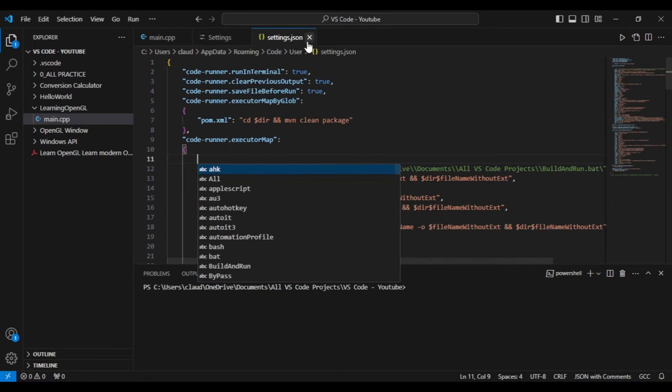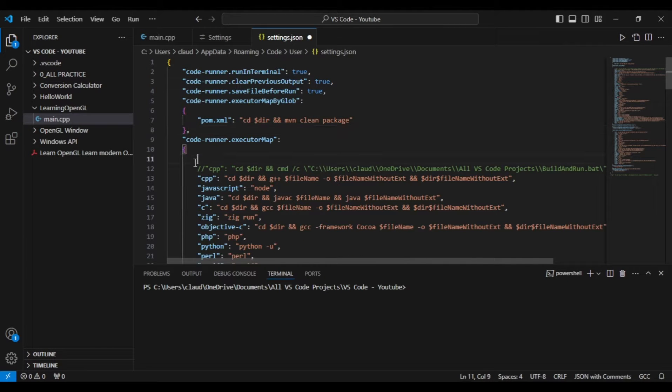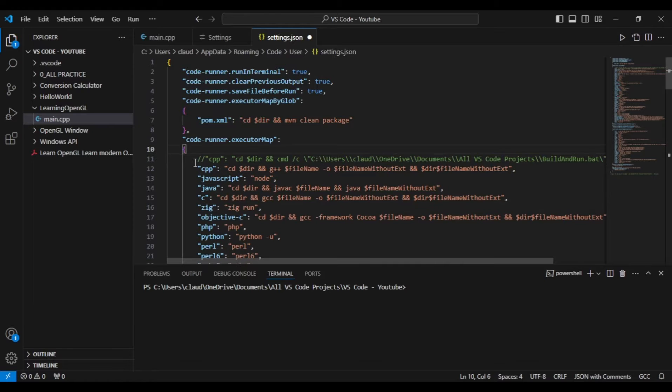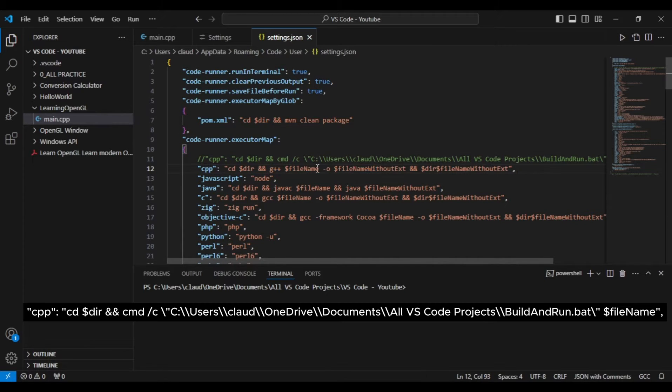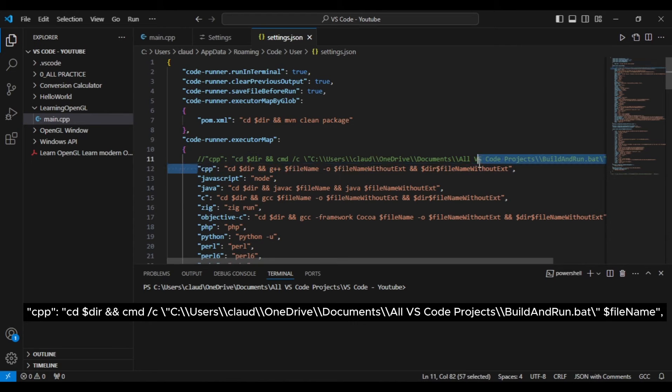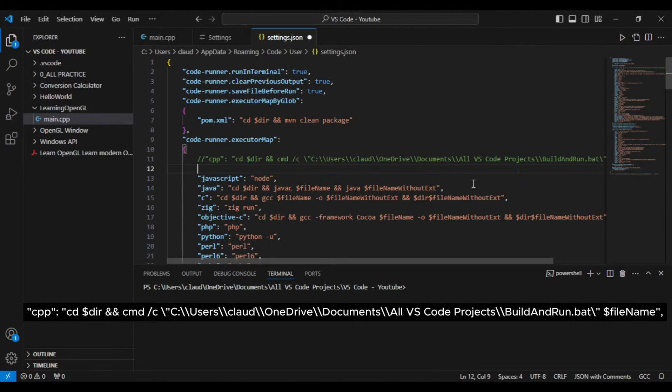The next step is to search for the code labeled 'CPP' in double quotes under the code runner executor map heading and replace it with the code you see on screen. After which we will do some editing as it won't work correctly for you just yet.